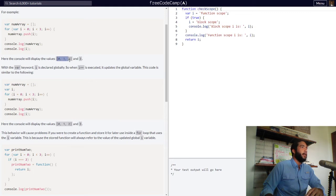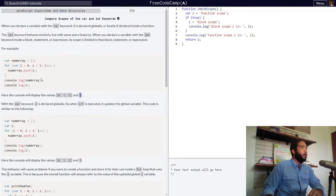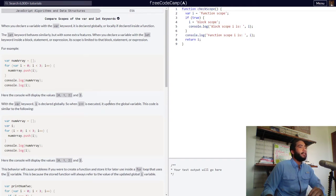So it'll display an array of 0, 1, and 2, and our i value which is 3. With the var keyword, i is declared globally. So when i++ — when i equals i plus 1 is executed — it updates the global variable.